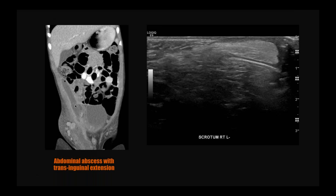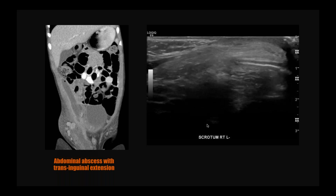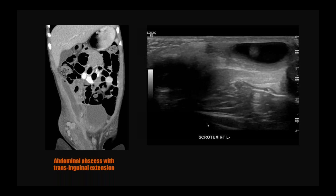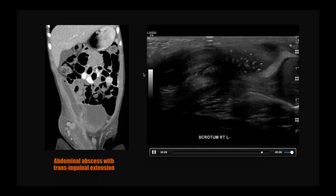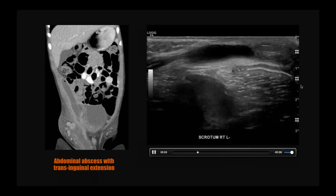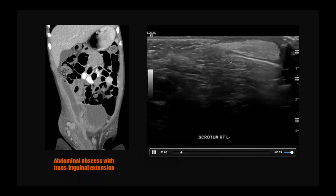This is an ultrasound. By convention on ultrasound, the patient's head is on the left side of the image and the patient's feet are on the right side of the image. This shows the structures of the inguinal canal.